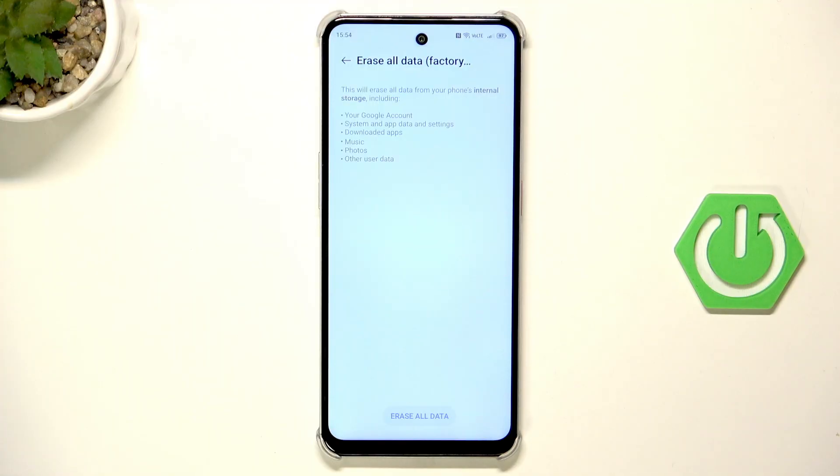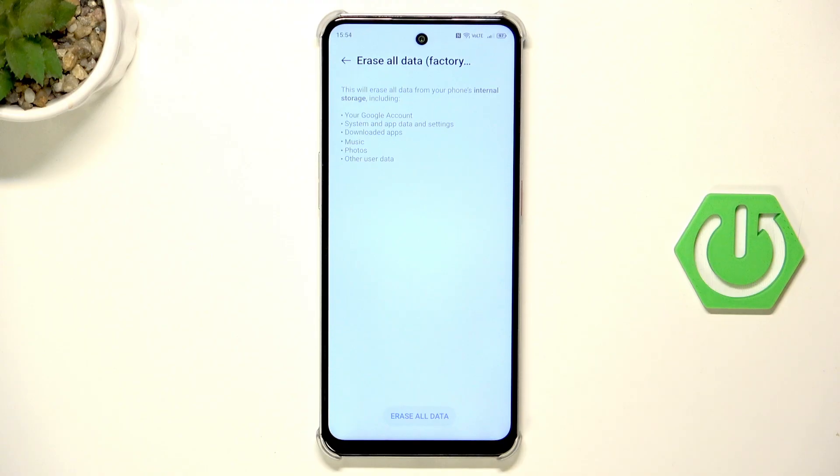If you don't know how to do it on our channel there's a video and I'm showing everything how to create a backup on this device. If you want you can watch it.